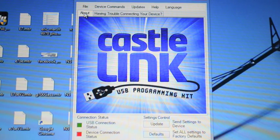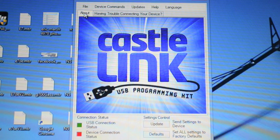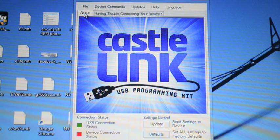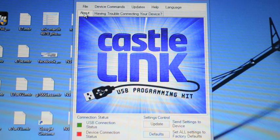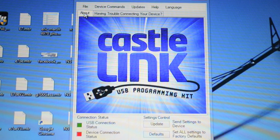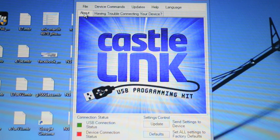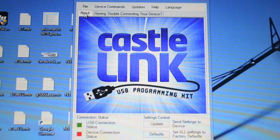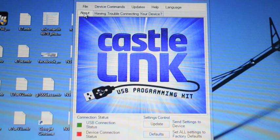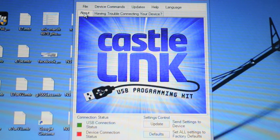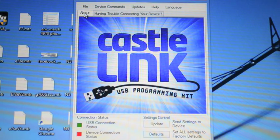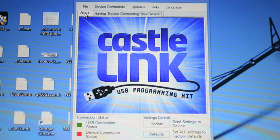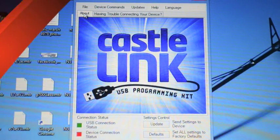And then of course, as you can see on the screen, you're going to need the Castle Link software. This software is downloadable at castlecreations.com. When you launch the software it will automatically check to make sure it has the newest version. It will also check the firmware on the ESC when you fire it up to make sure you're running the newest there. So I'm going to pause the camera there, get things situated and we'll be right back.